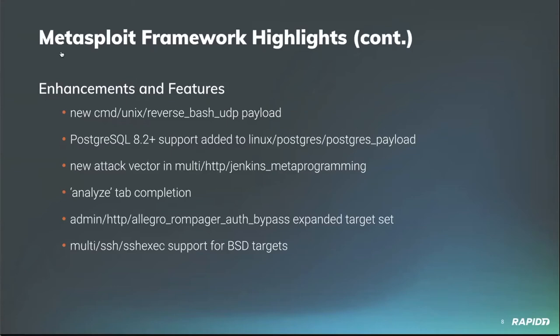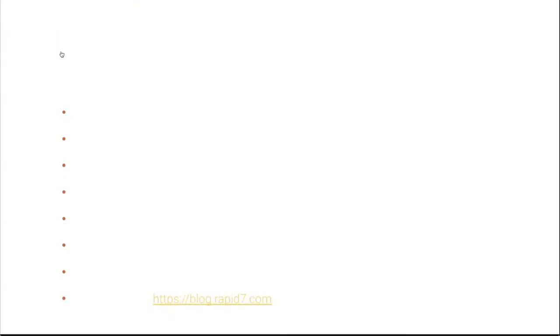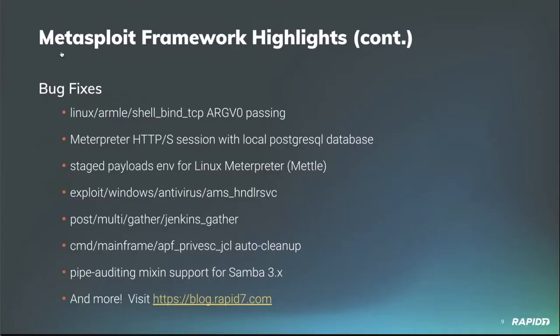Our own WVU added a new tag vector to the multi HTTP Jenkins metaprogramming exploit module, allowing in-memory arbitrary command execution on the target via groovy shell.parts. Super cool. And also from WVU comes tab completion for the Analyze command, which is kind of seemingly part of a series of console usability improvements that Will's been knocking out lately. Love it. Aron J. Martin updated the admin and HTTP Allegro ROM pager auth bypass aux module to support and expand a target set via a new force attempt advanced option. And last in this list is another contribution from contributor B Coles, adding support for 32-bit, 64-bit VST targets to the multi SSH SSH exec exploit module.